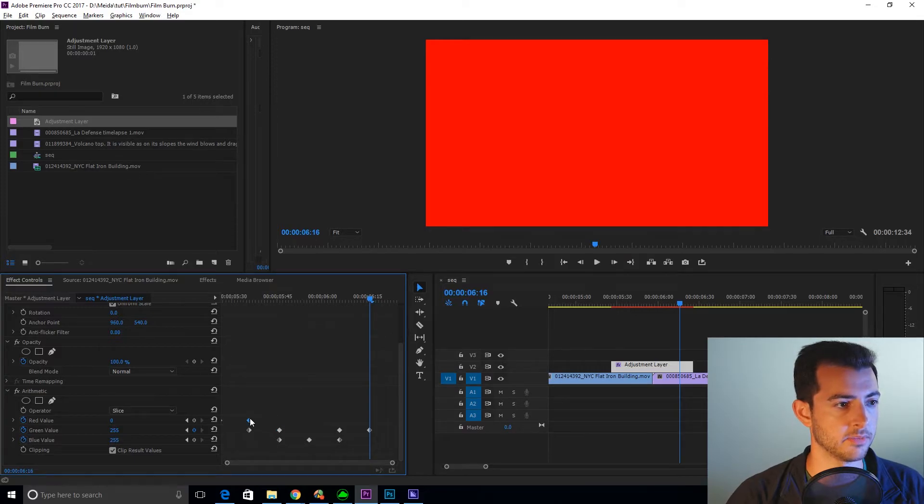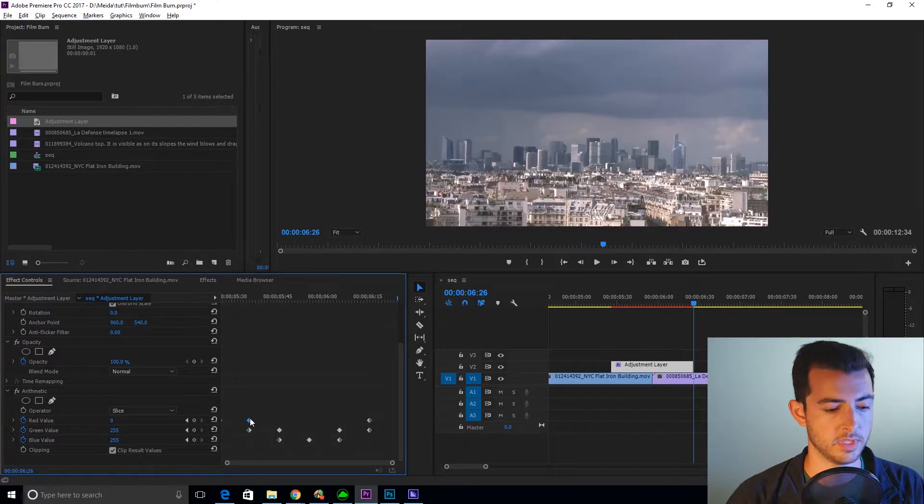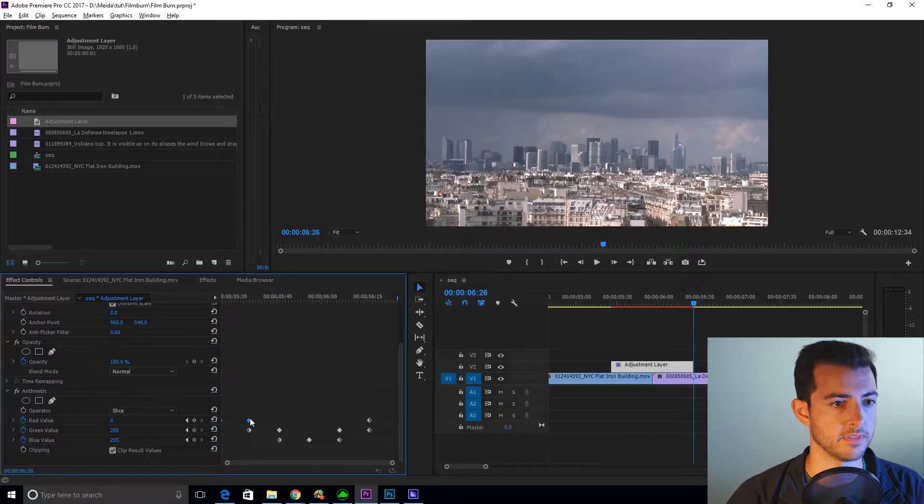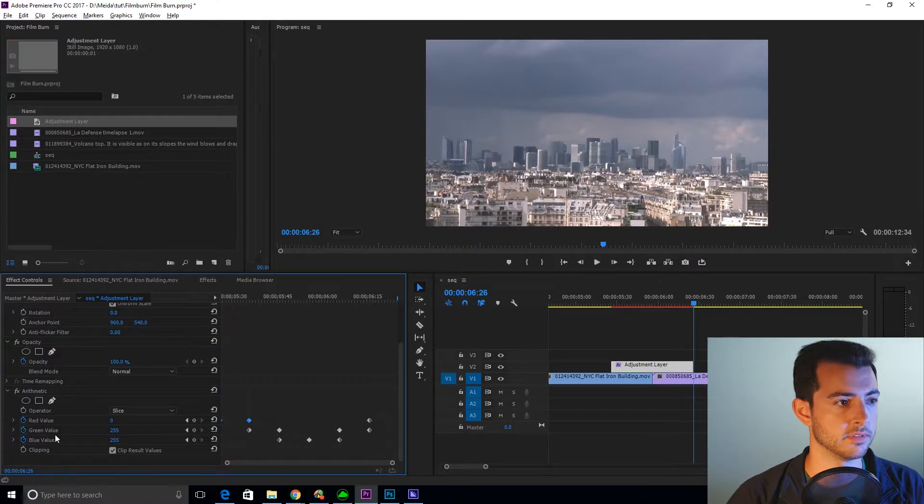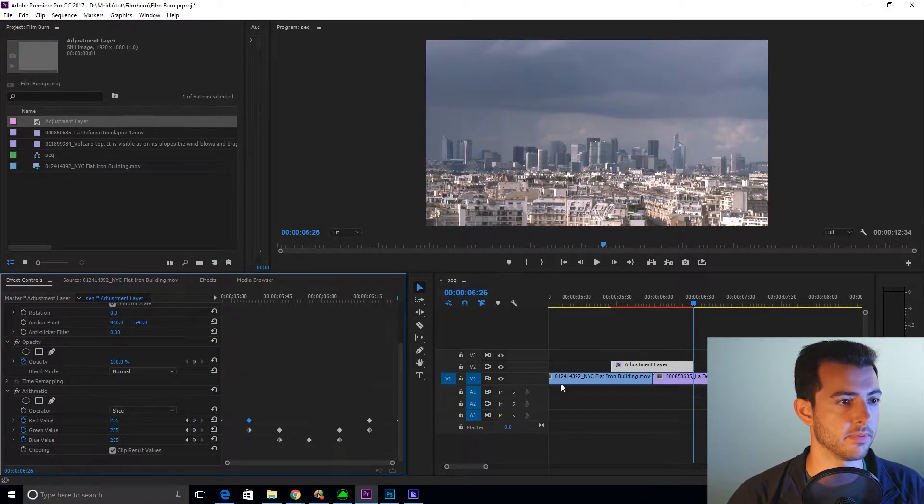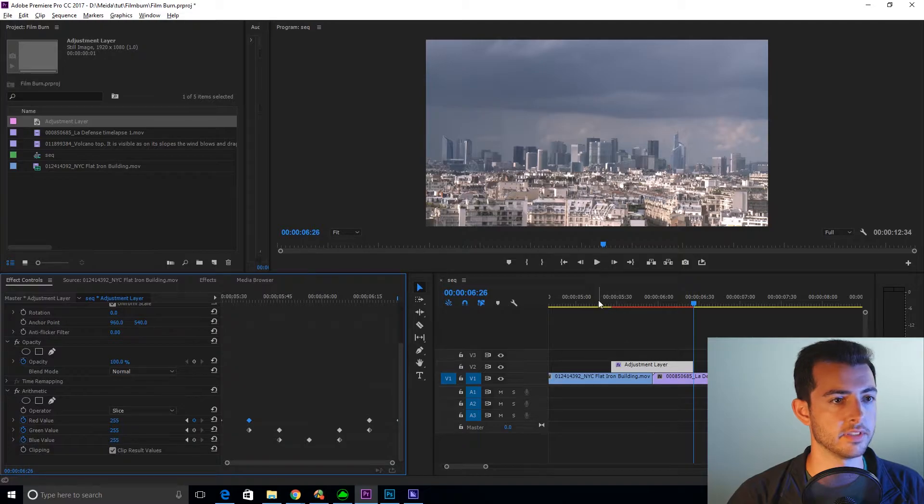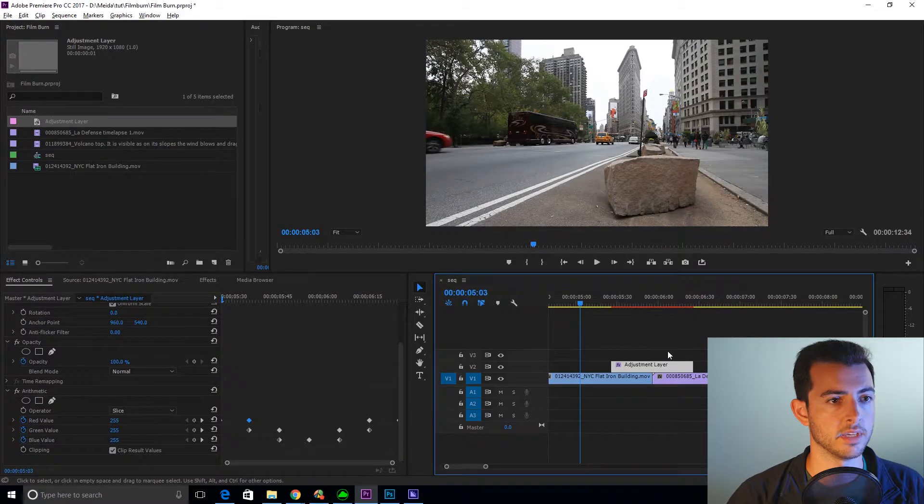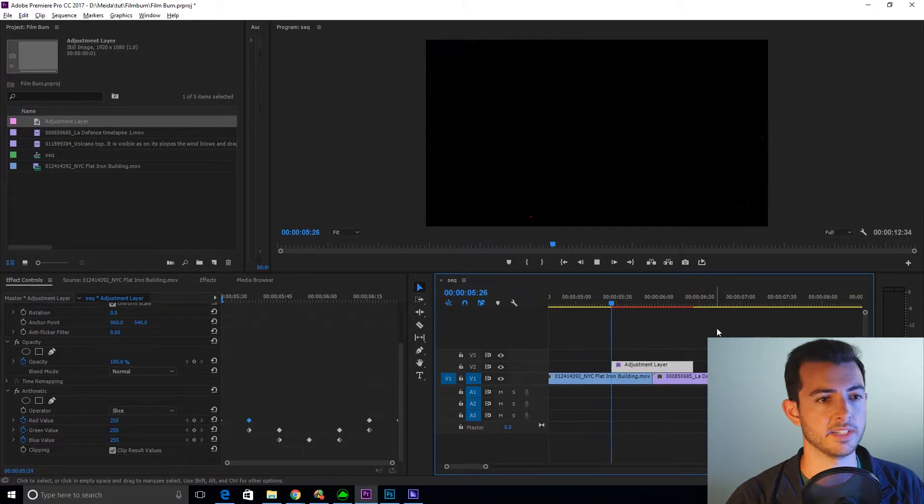Copy the red value zero keyframe. Shift left arrow. And bring the red value all the way up to 255. And let's watch that back.